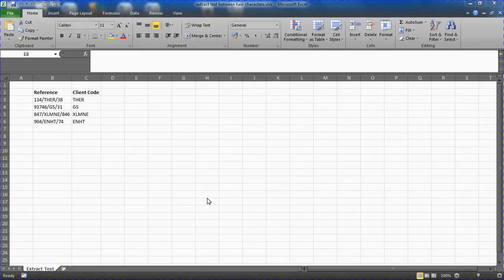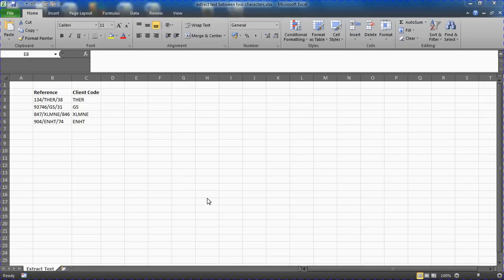Hello and welcome to another video tutorial from ComputerGaga.com. In this video we want to look at how to extract text between two characters in a cell.